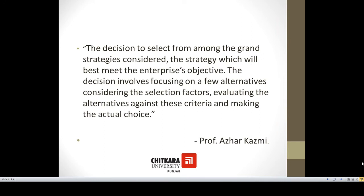According to Professor Azhar Kazan, strategic choice is the decision to select from among the grand strategies considered. There are four grand strategies: stability strategies, expansion strategies, retrenchment strategies, and combination strategies. The strategy chosen will best meet the enterprise objectives. The decision involves focusing on a few alternatives, considering the selection factors, evaluating the alternatives against these criteria, and making the actual choice.